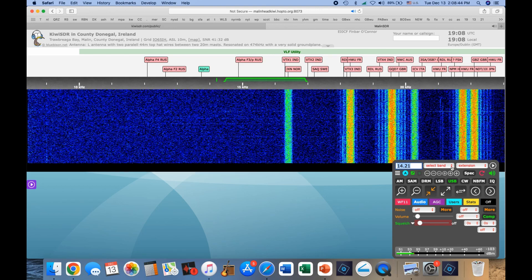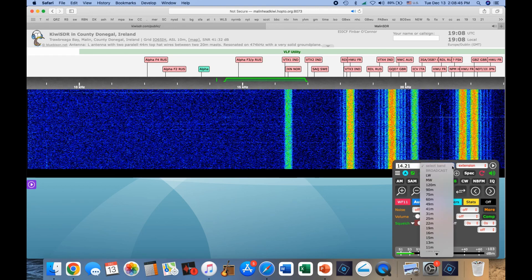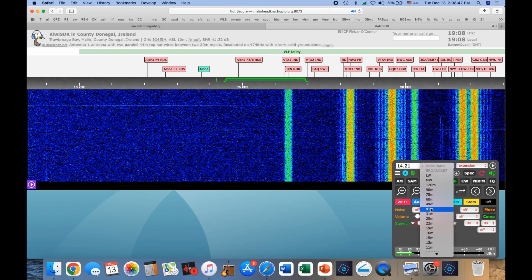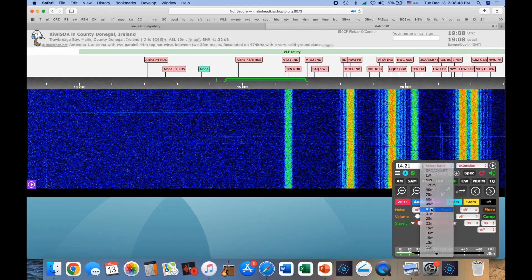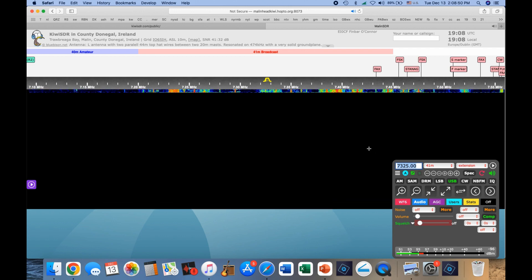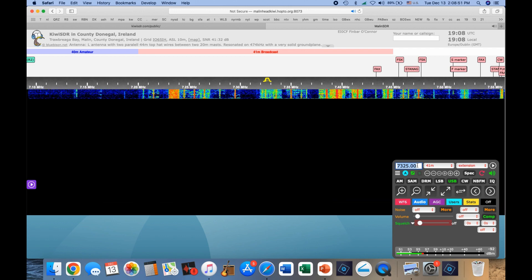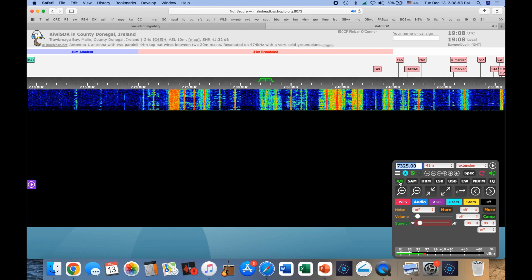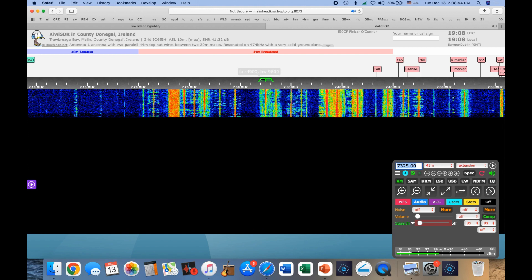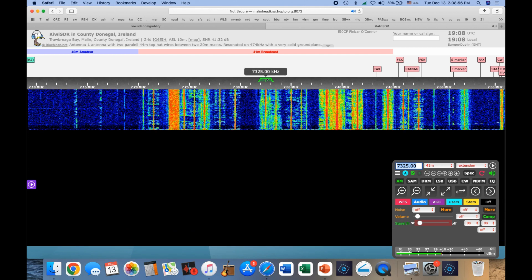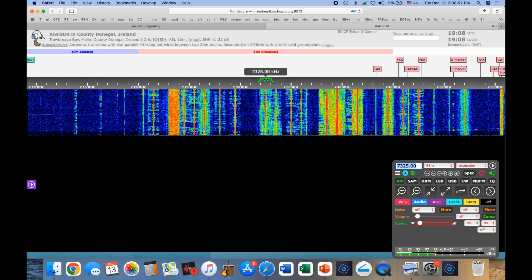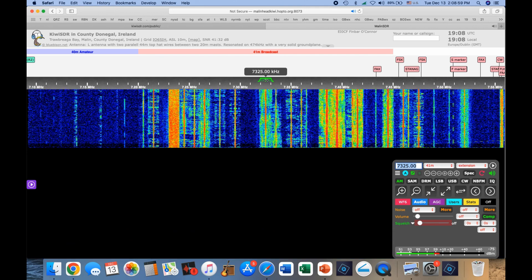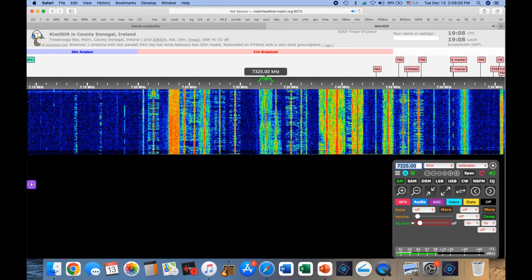but we're going to get down to 40 meters. Let's see if it's listed here. 41 meters. And we're going to get it in.